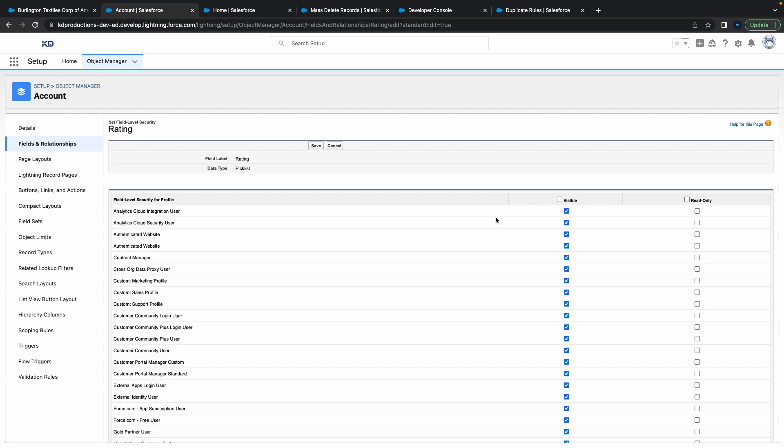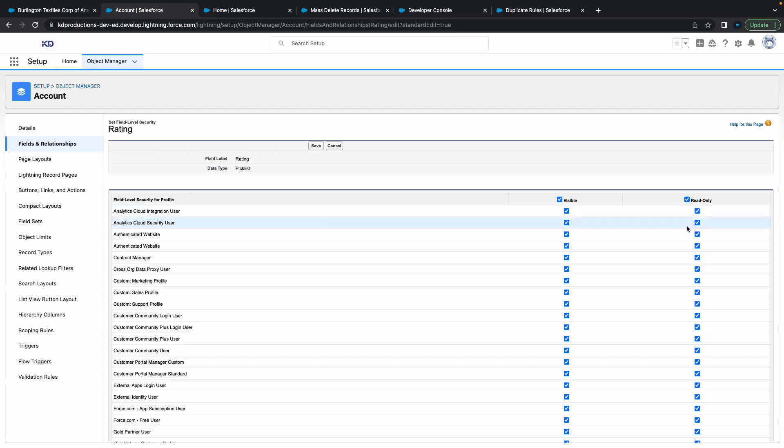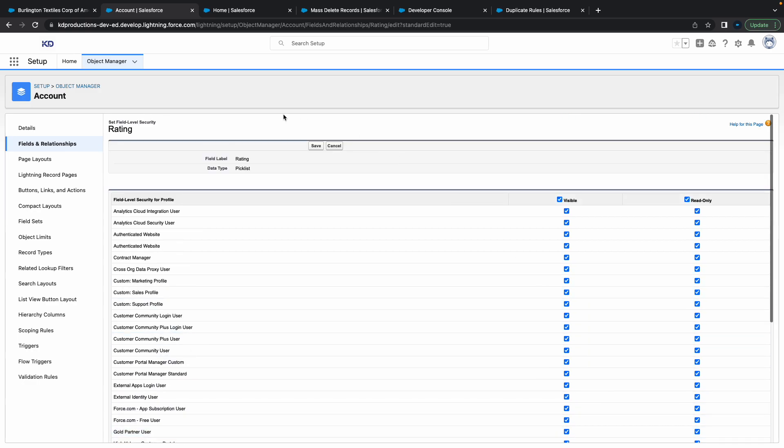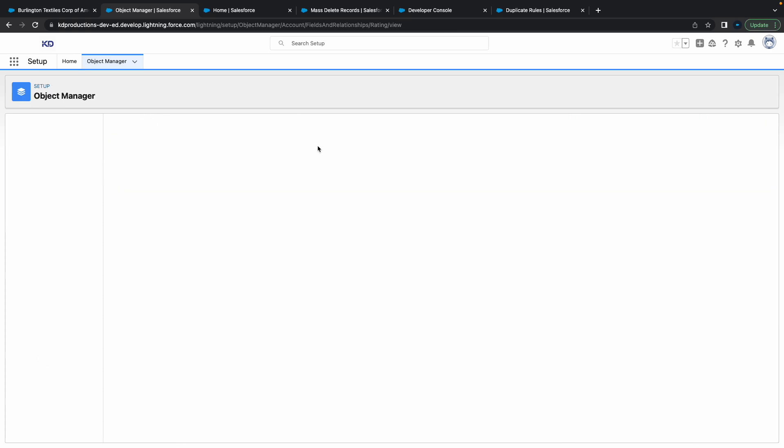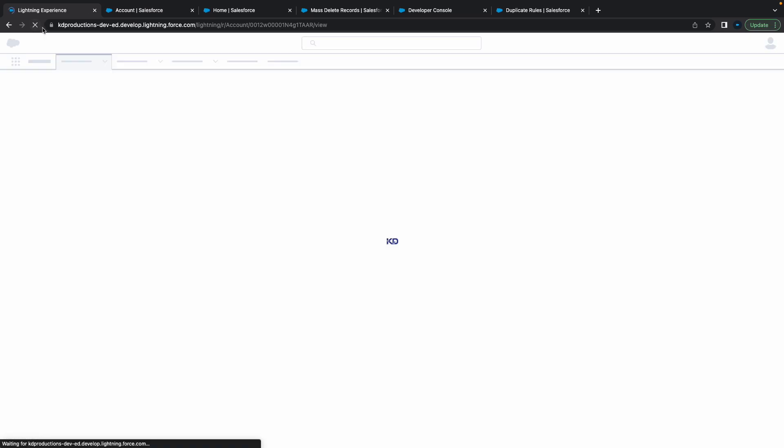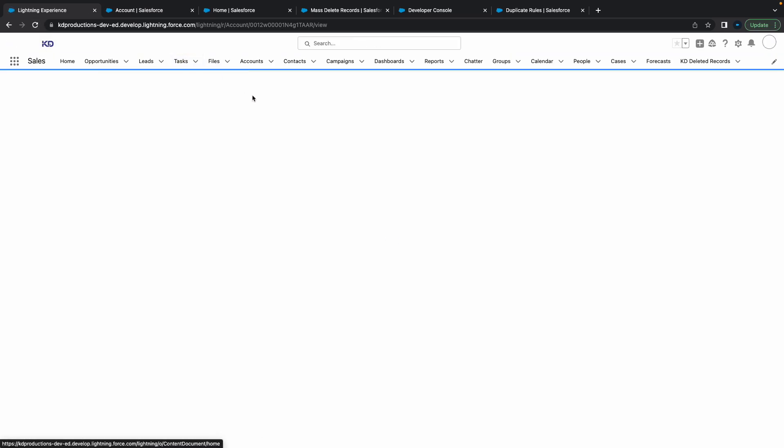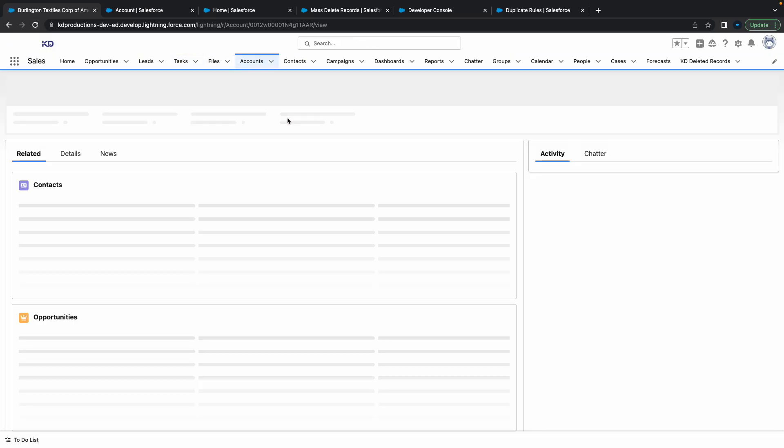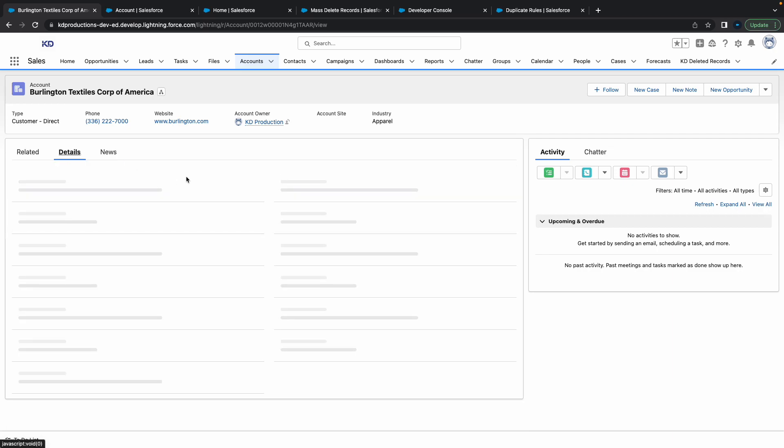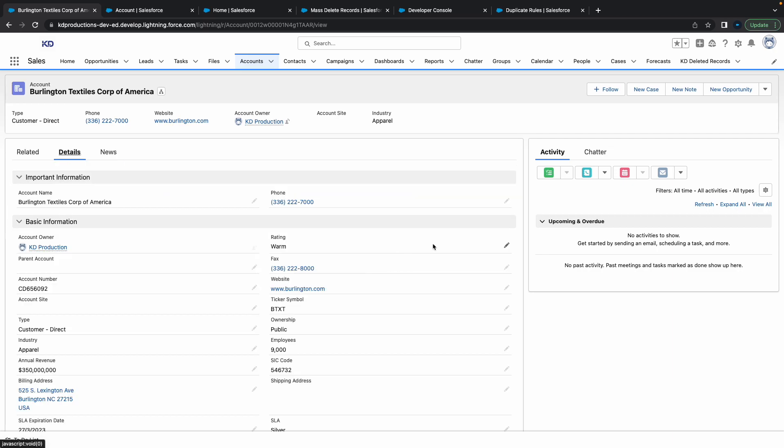Basically from here, you can change whether you want to make it read only. Let's try that quick. So I'll make it read only and visible and save it. Now if I go back to my account, let me just refresh that again.